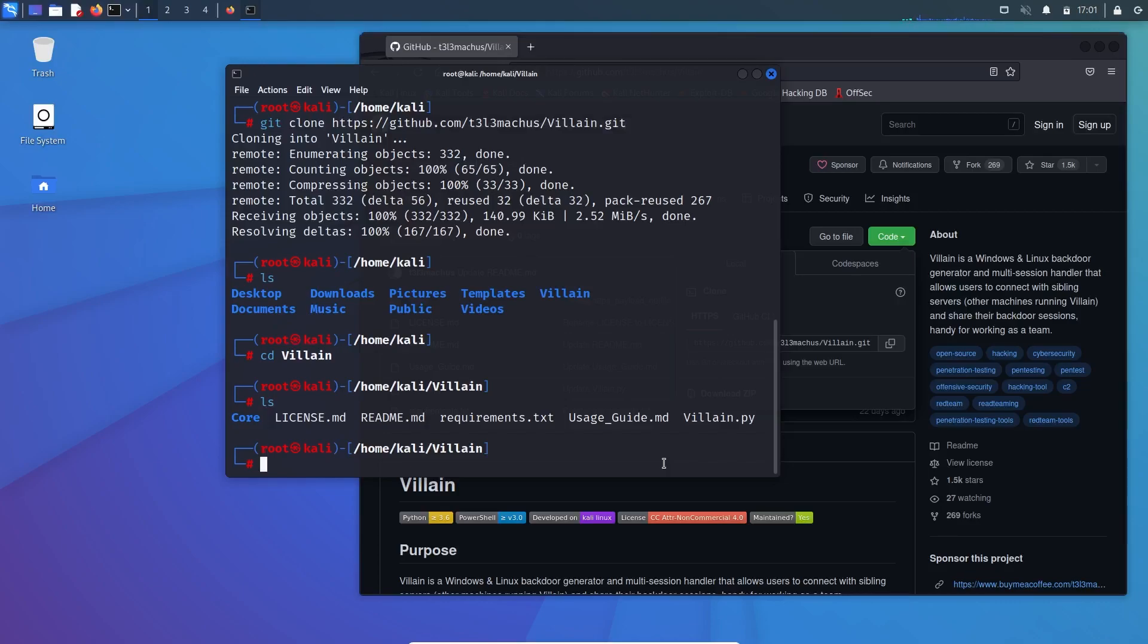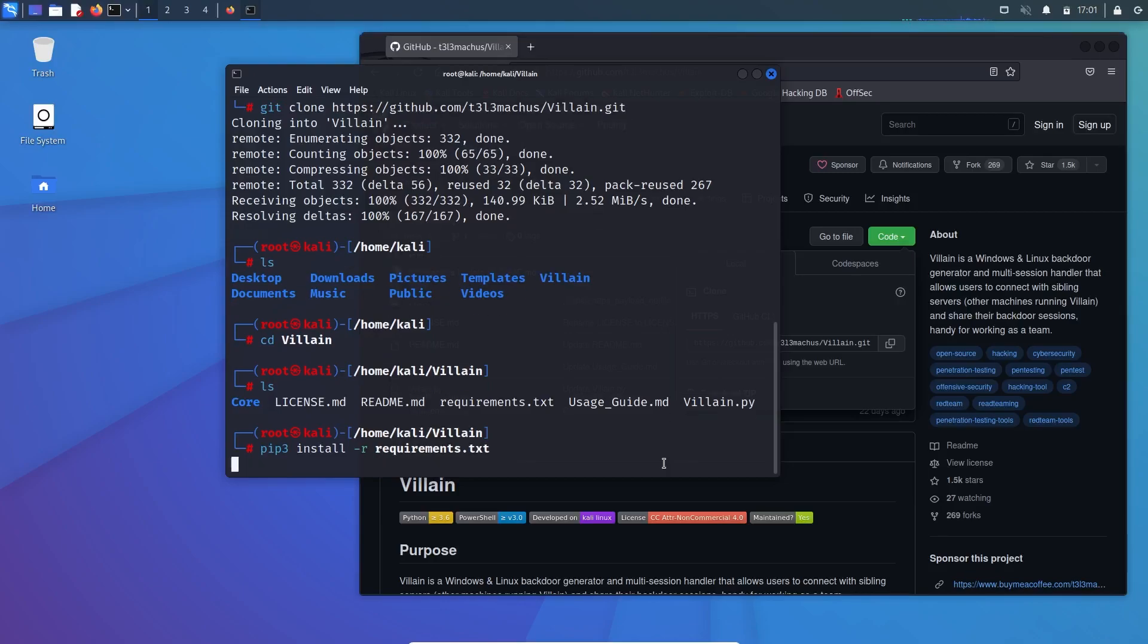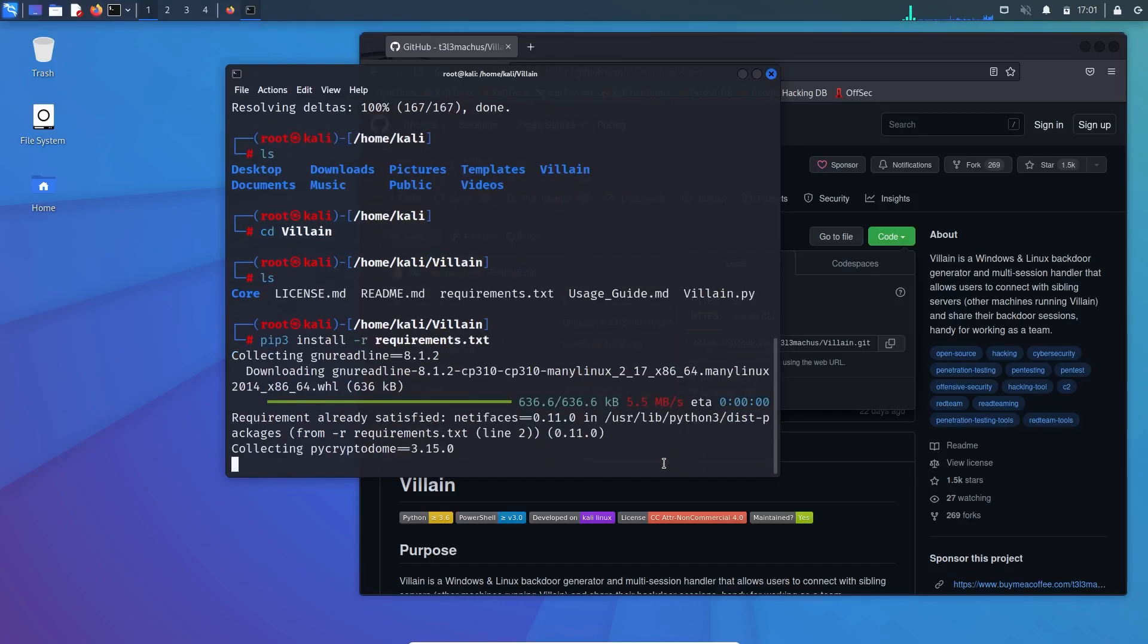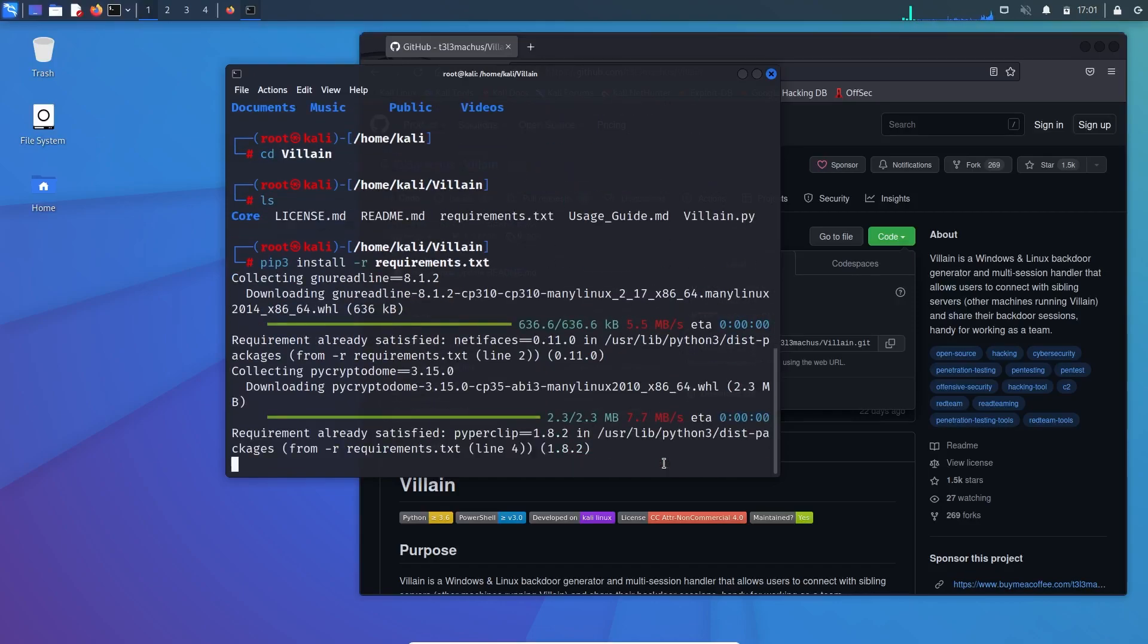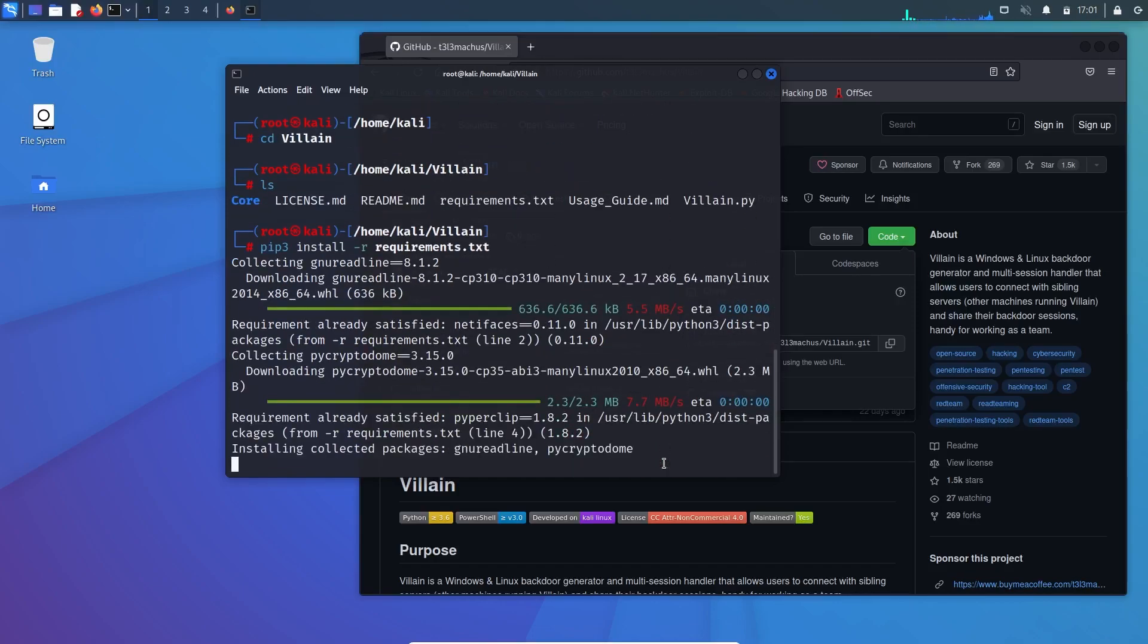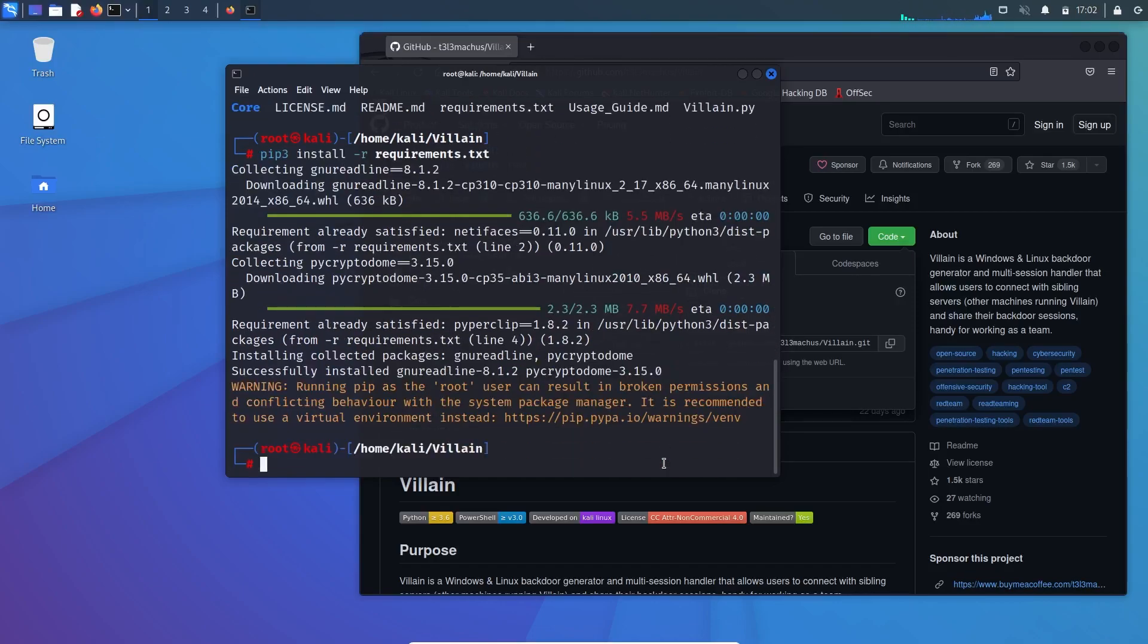So use the command pip3 install minus R and type req, then press tab and it will autocomplete, and enter. So this will install the required packages. So now everything is installed.